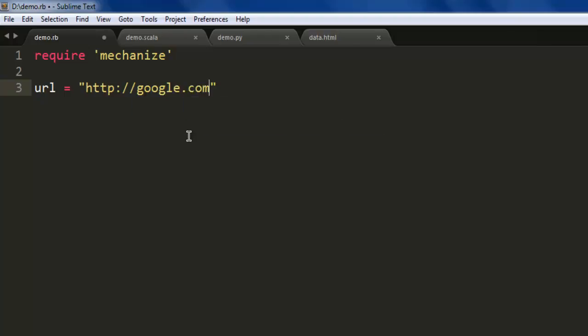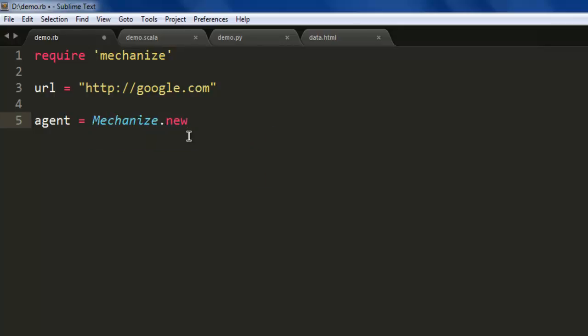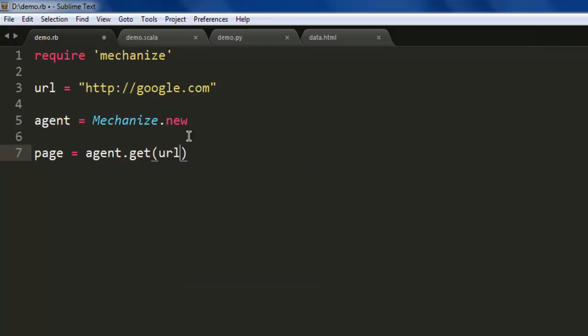We'll take the number of hyperlinks which includes image and normal text hyperlinks. Then we'll create one agent variable that will create a new Mechanize instance with Mechanize.new. For the page, we'll use agent.get and pass the URL.